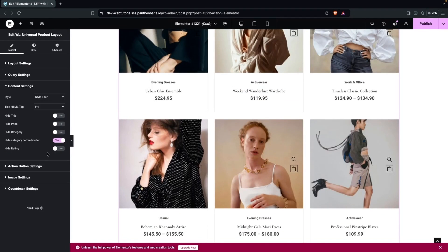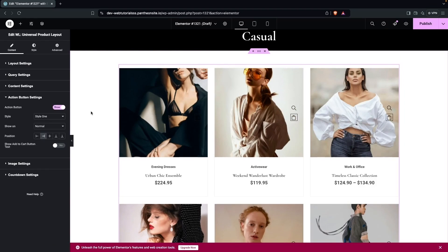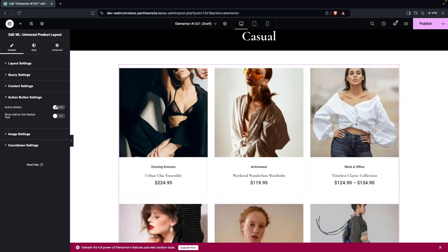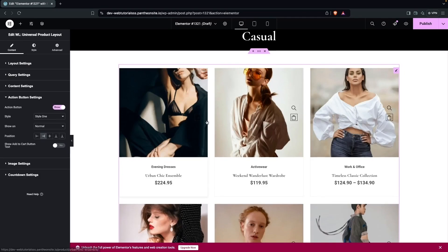We also have a rating option — if you have ratings and want to hide them, enable that option. For Action Buttons — Add to Cart and Quick View — you can disable them entirely, show only the Add to Cart button text, or keep the full action button. We'll keep the action button enabled.